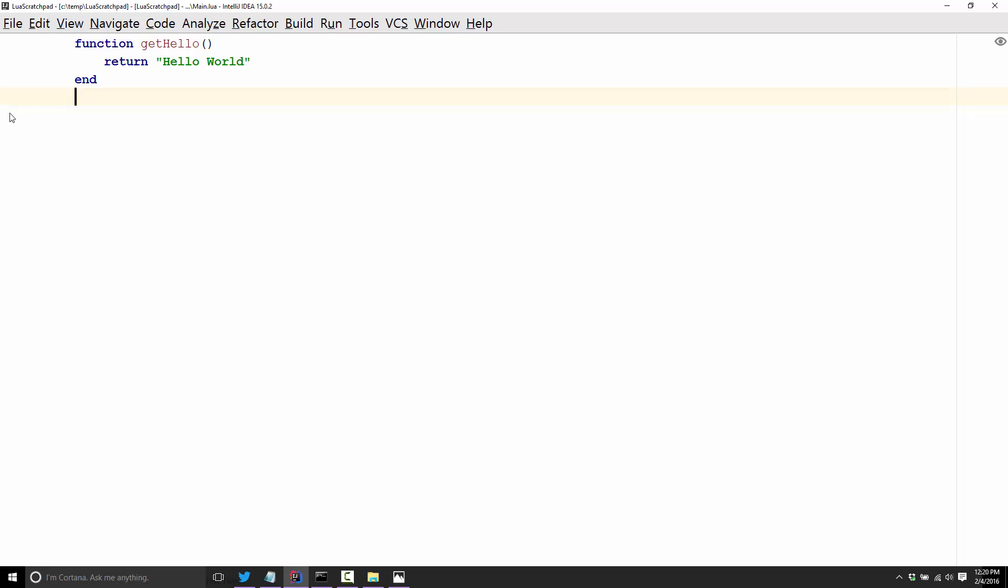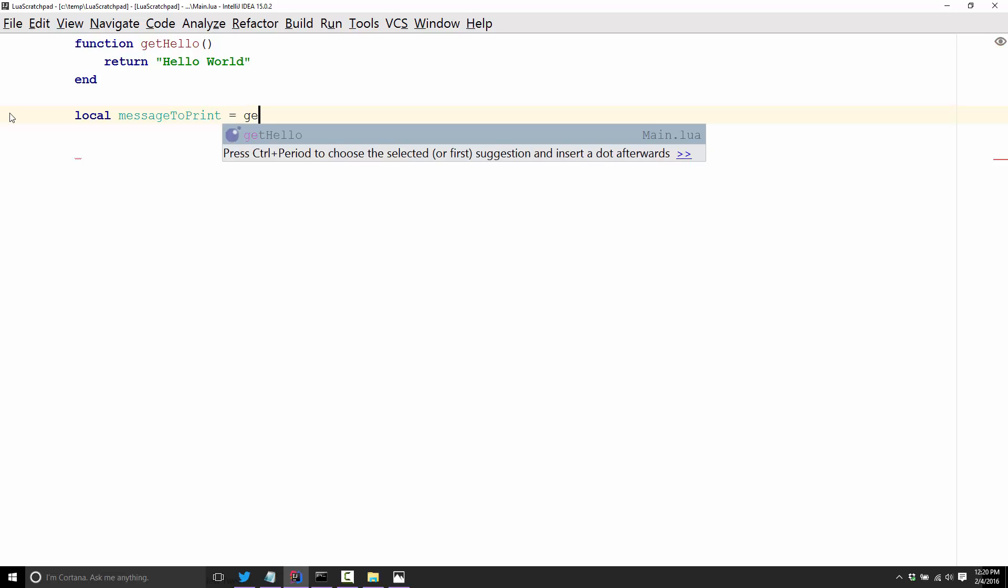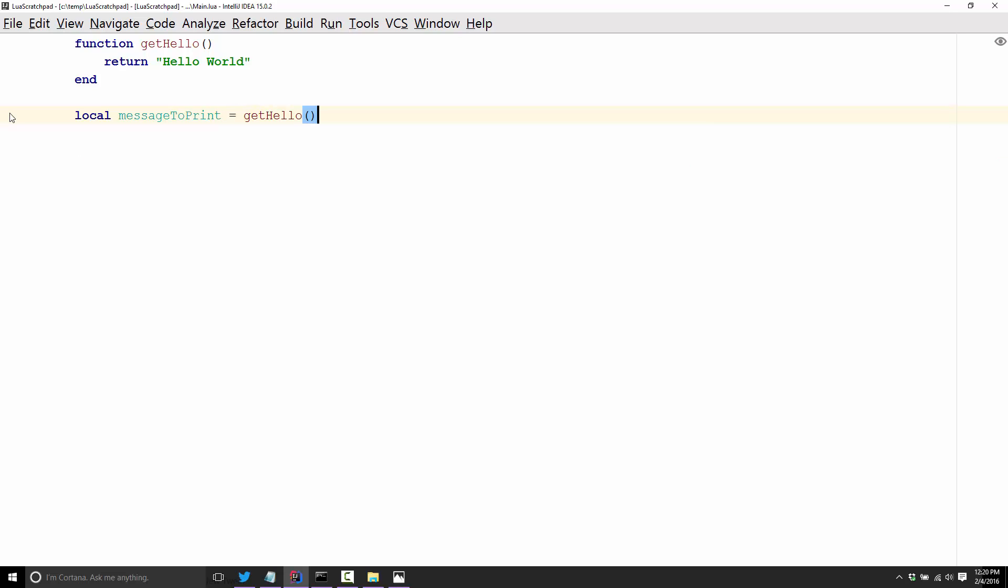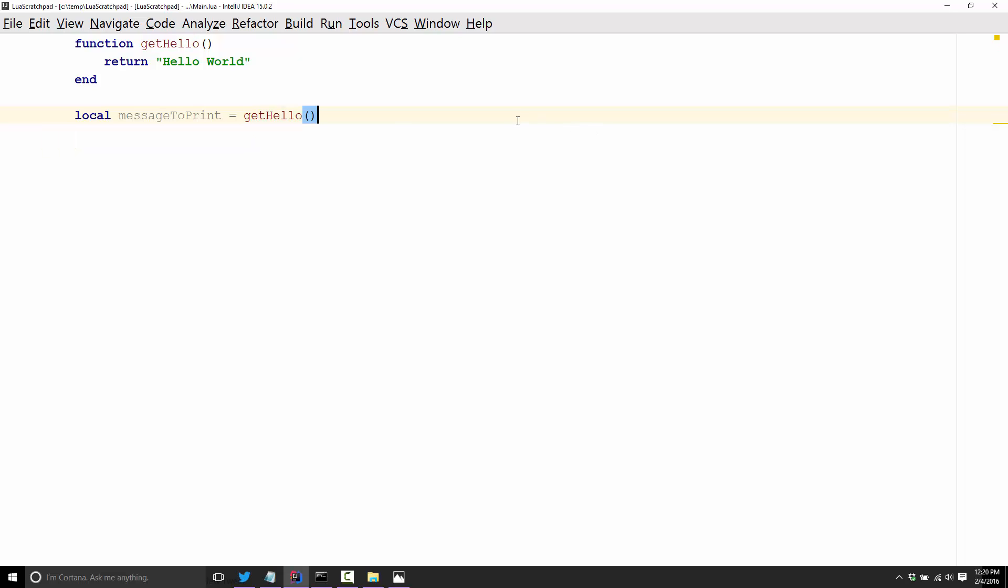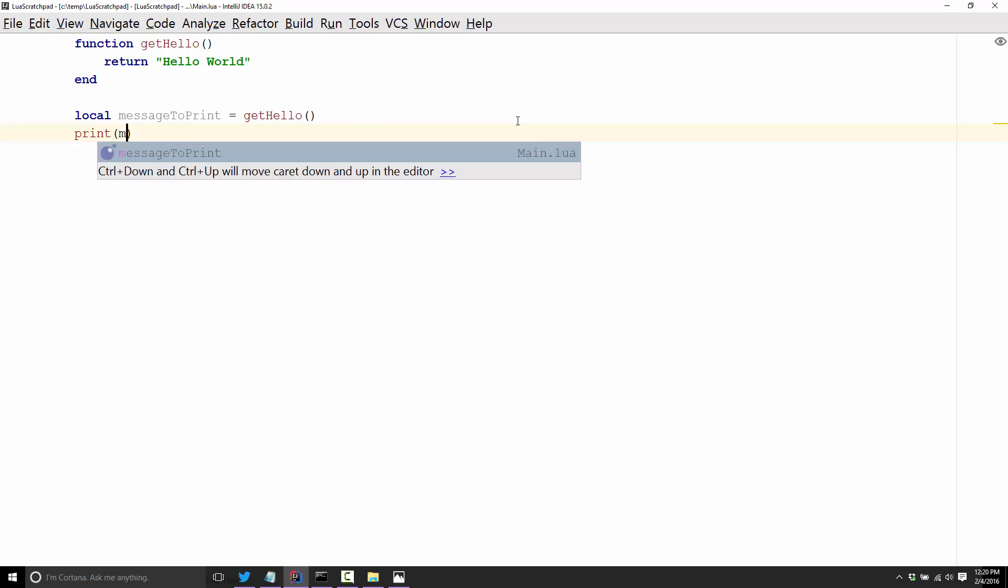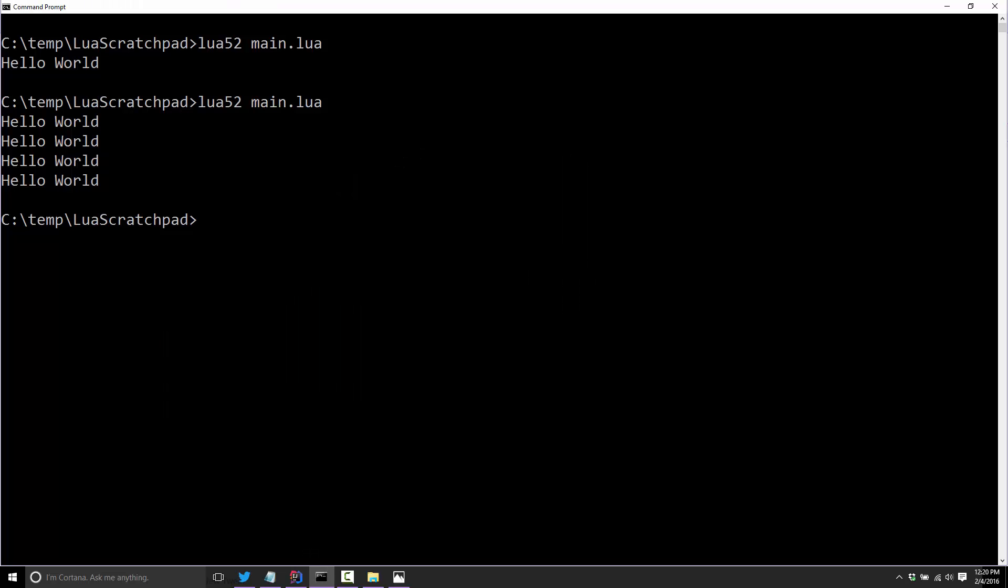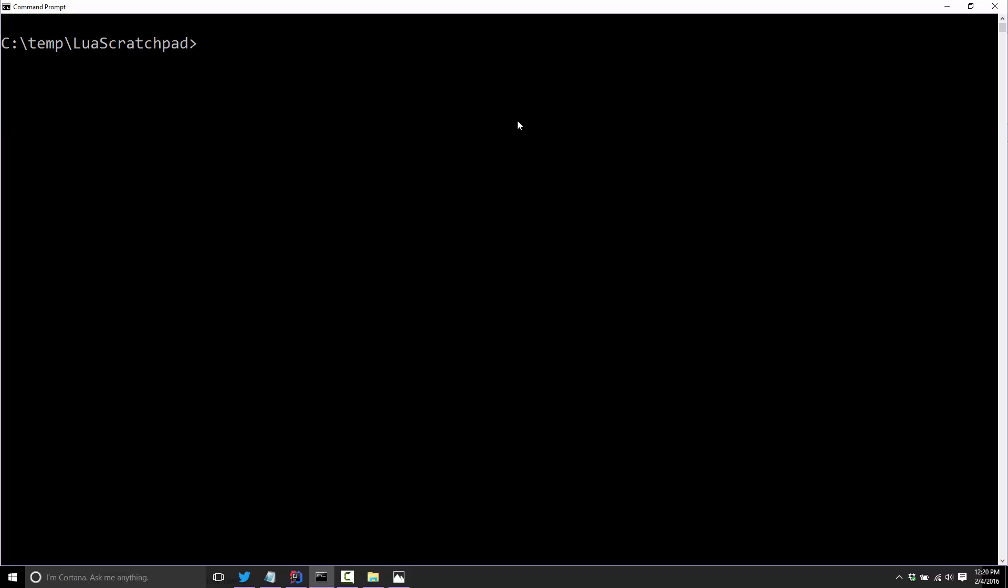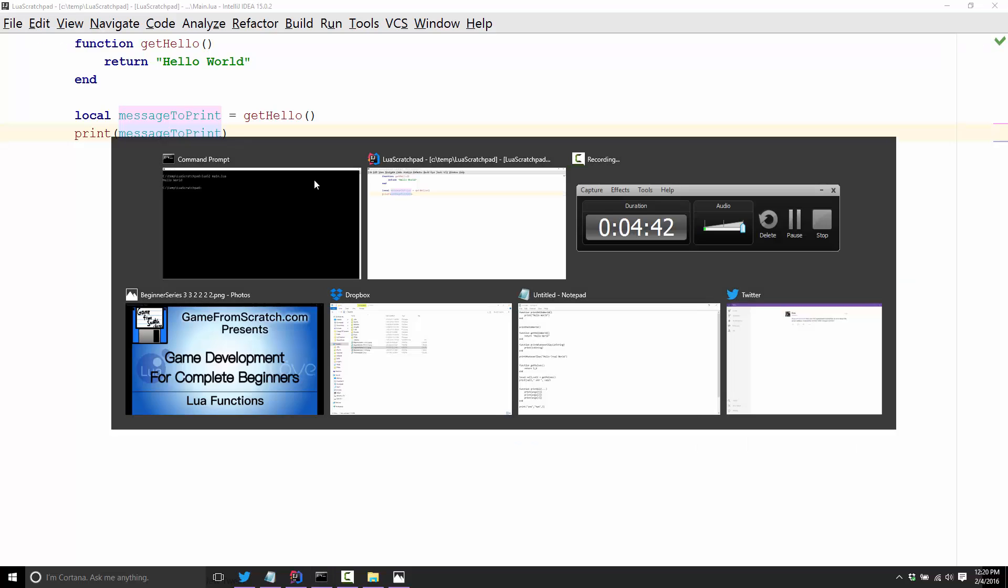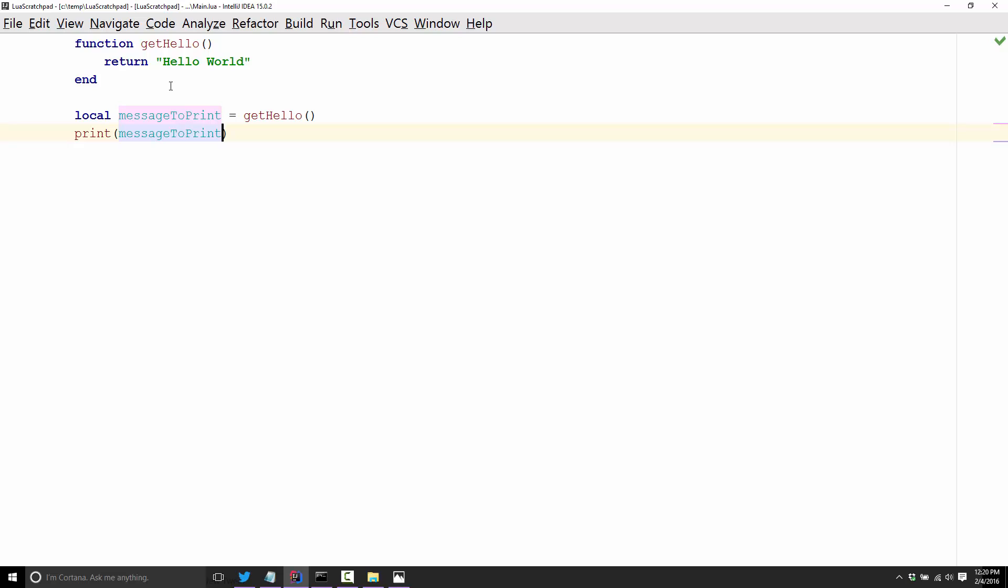So now what we're going to do, instead of printing hello world, we're going to return the value hello world. This will return an unnamed variable from our function. This is going to return the value hello world in text, the string hello world, and it's going to be assigned to the variable message to print. So now we can go ahead and go print message to print like so and predictably enough, hello world again.